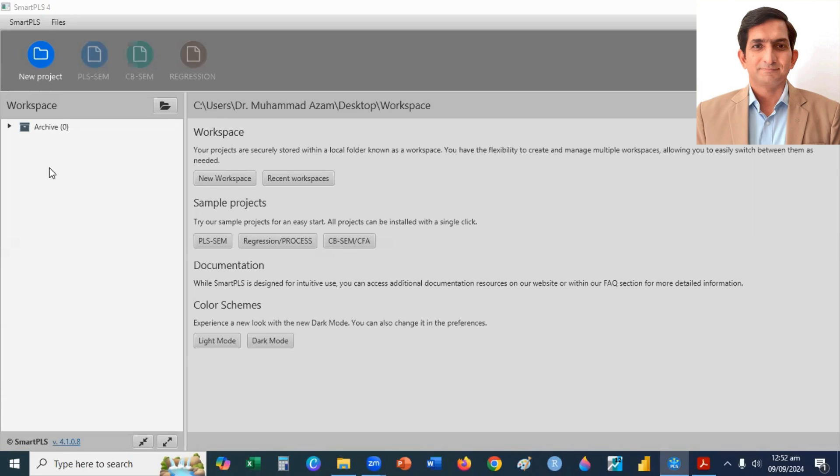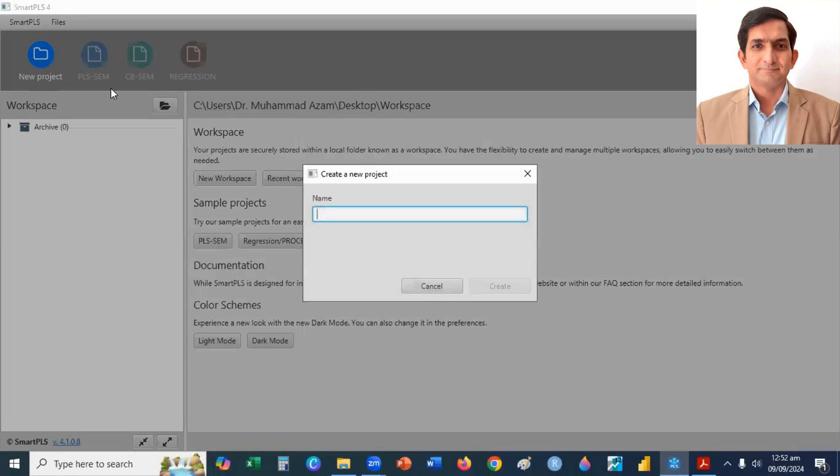First, I click on New Project, then I type here CFA and click on Create button.